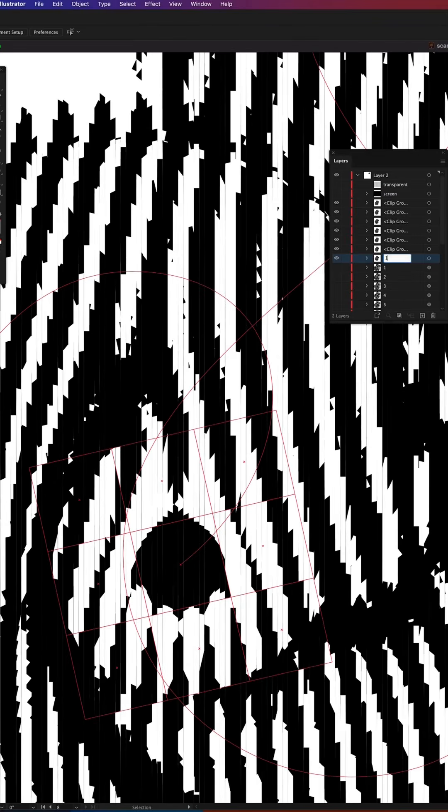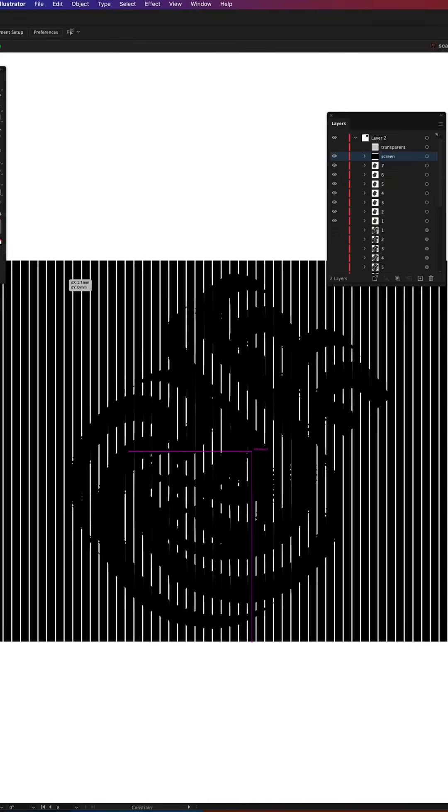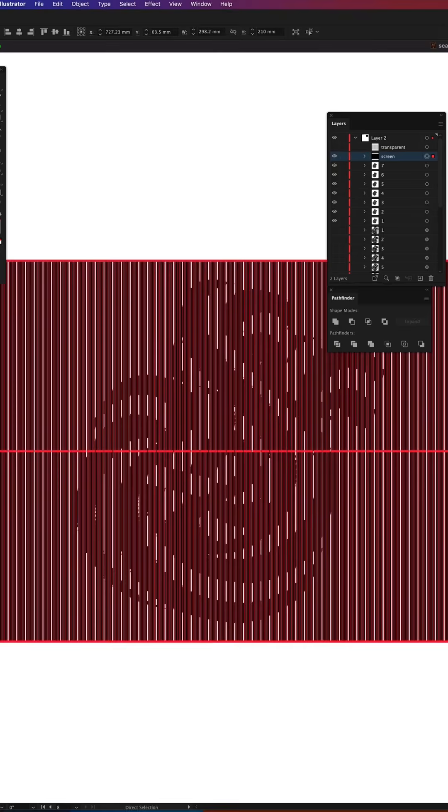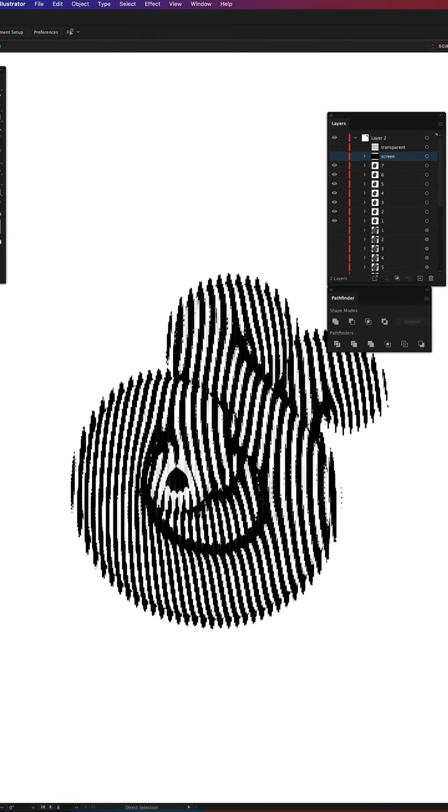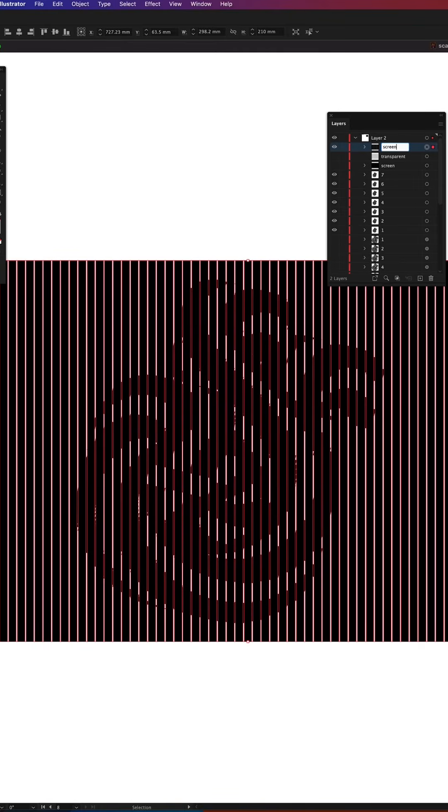Renaming new clipping layers for clarity and giving it a quick test by turning on our screen layer. Currently my screen layer consists of several bars so it's worth uniting them in the Pathfinder.